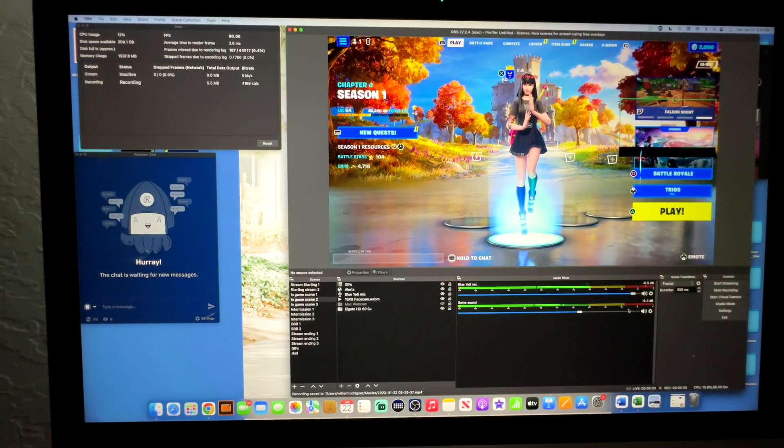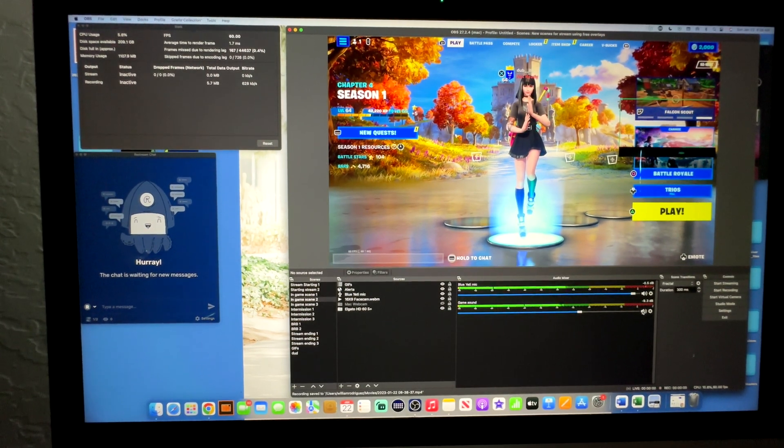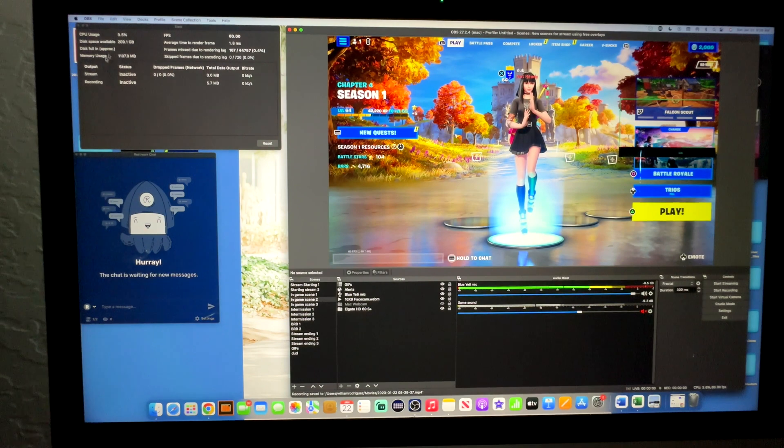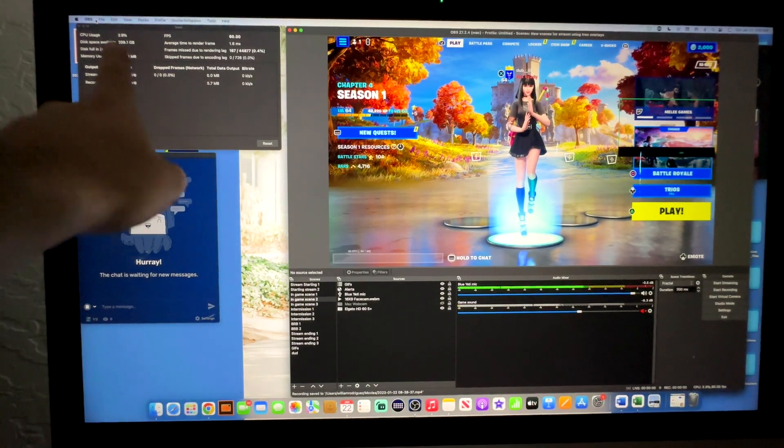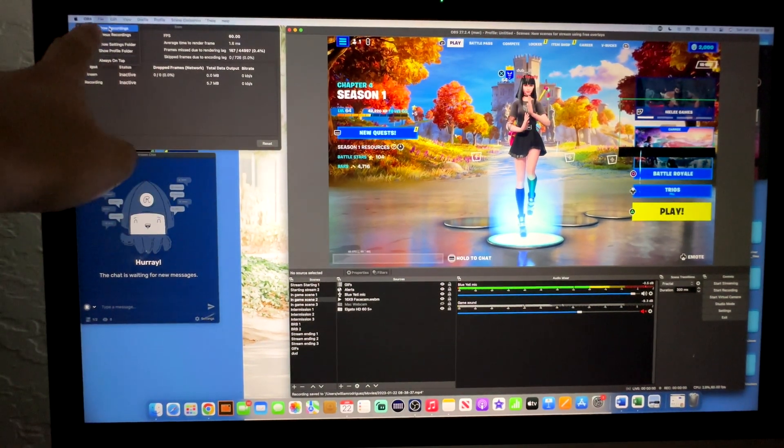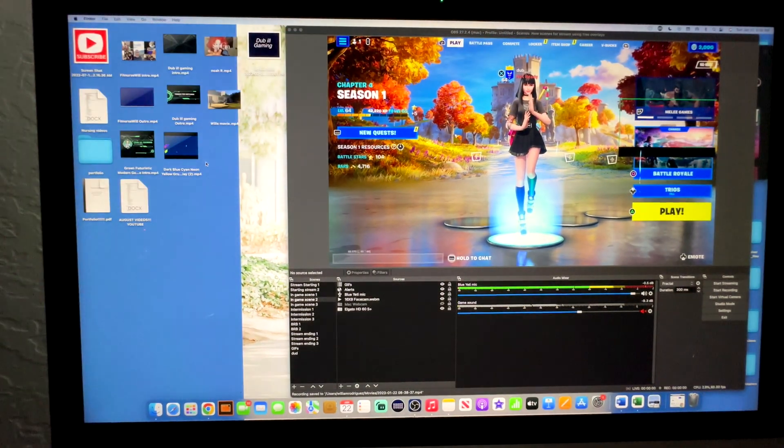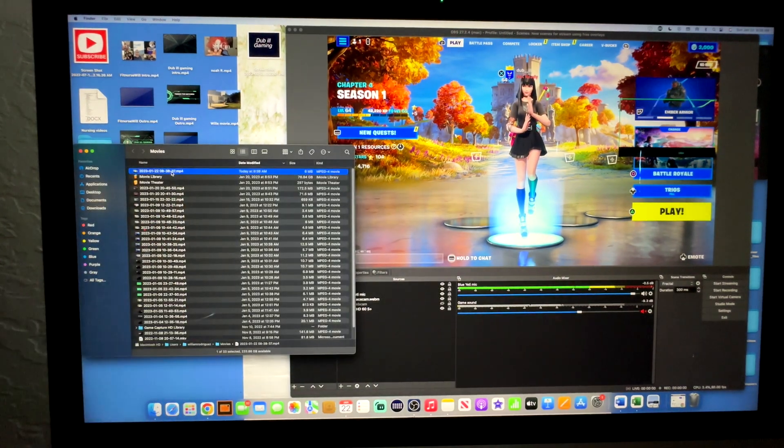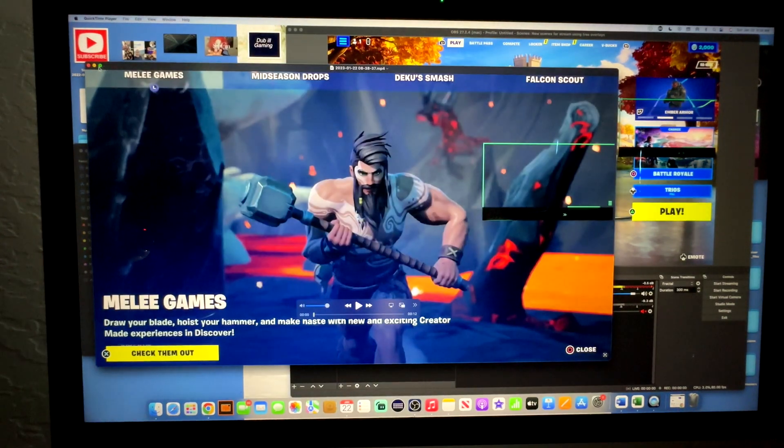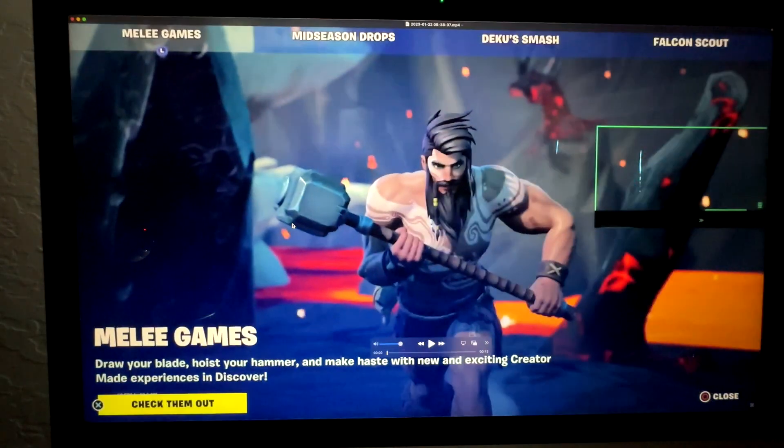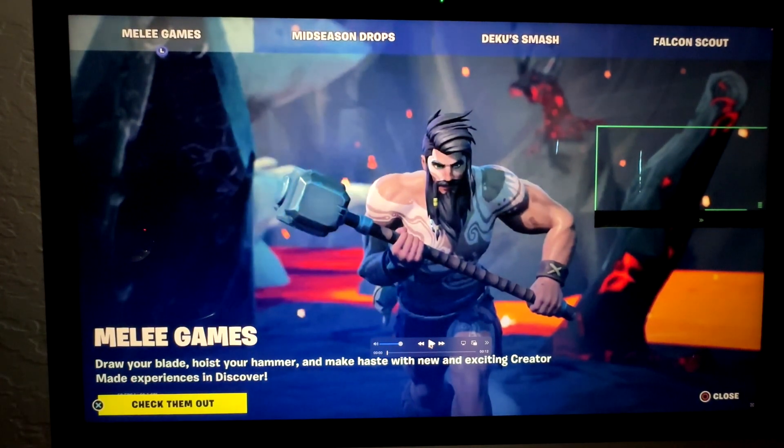Now, if I mute the game and come up here to File in the top left, I'll go to Show Recordings. I'll click on my recording - this is what we just did. This is basically what my stream would sound and look like.